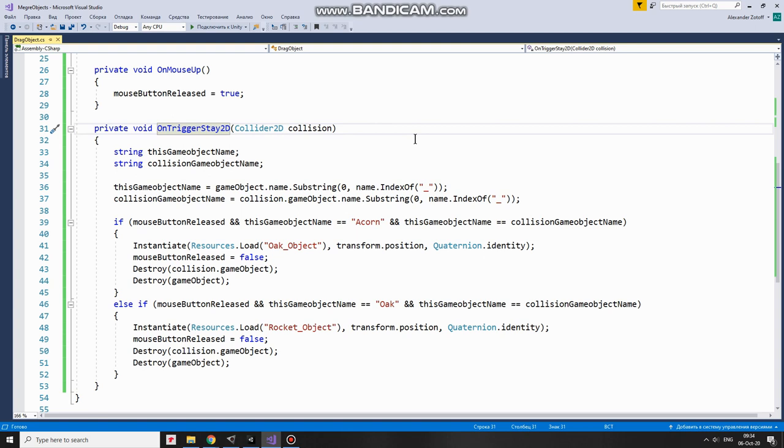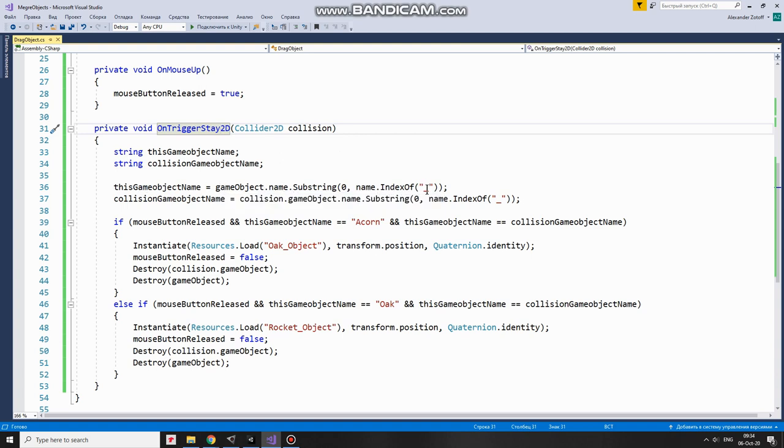I have to get names of those overlapping GameObjects to be able to perform merged action. Or not to perform. So I get names here. UnderscoreDivider, which I will add to object's names a bit later, will help me to get the part of the name I need.